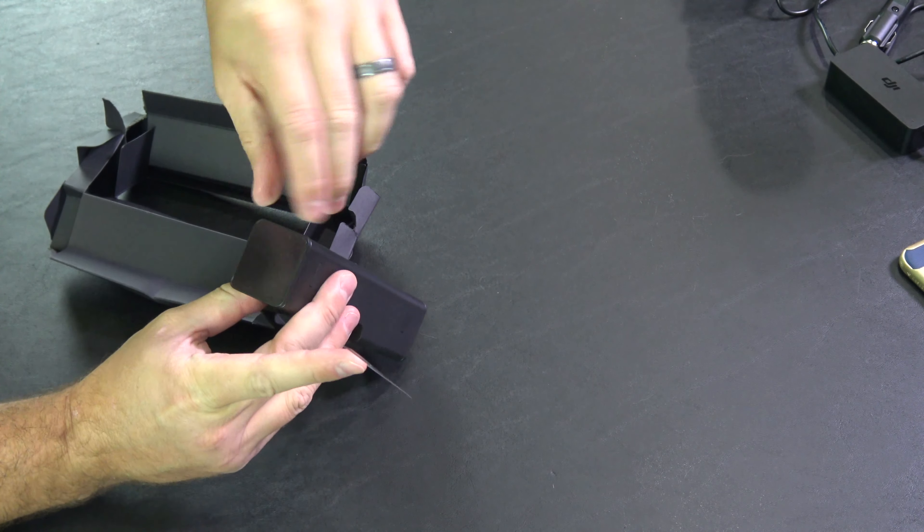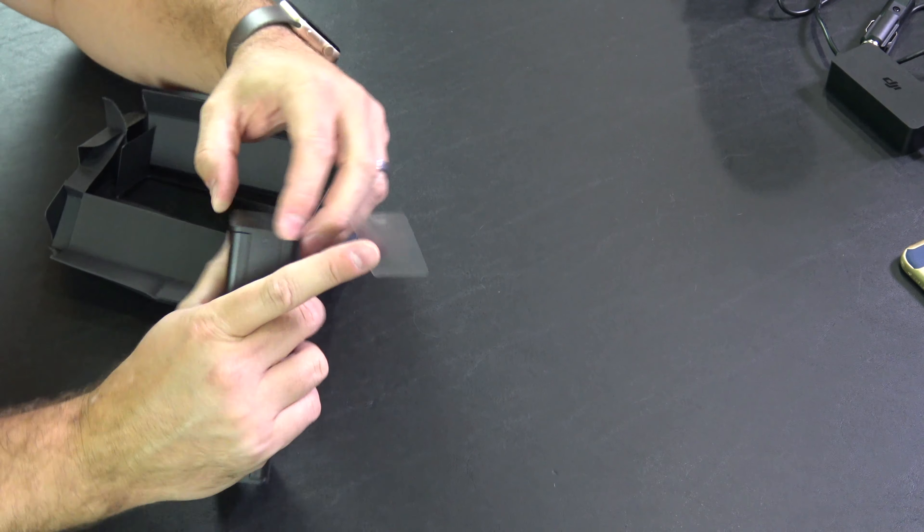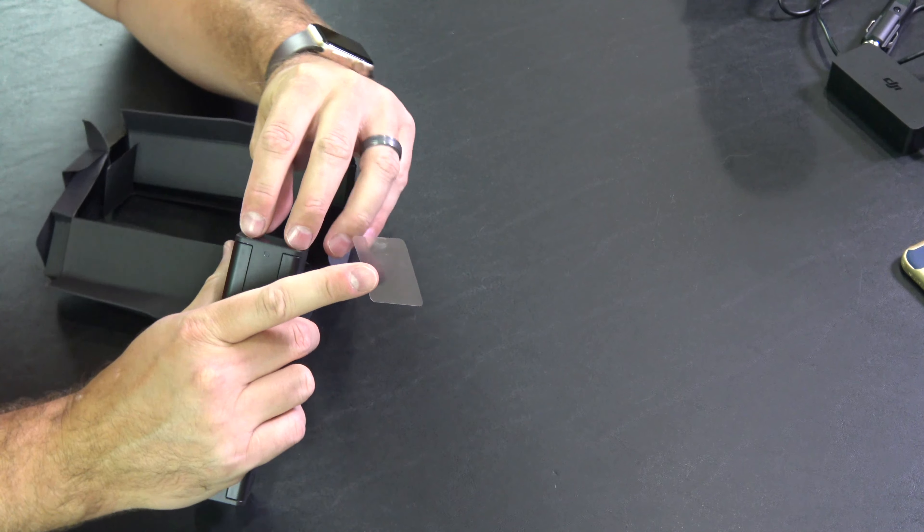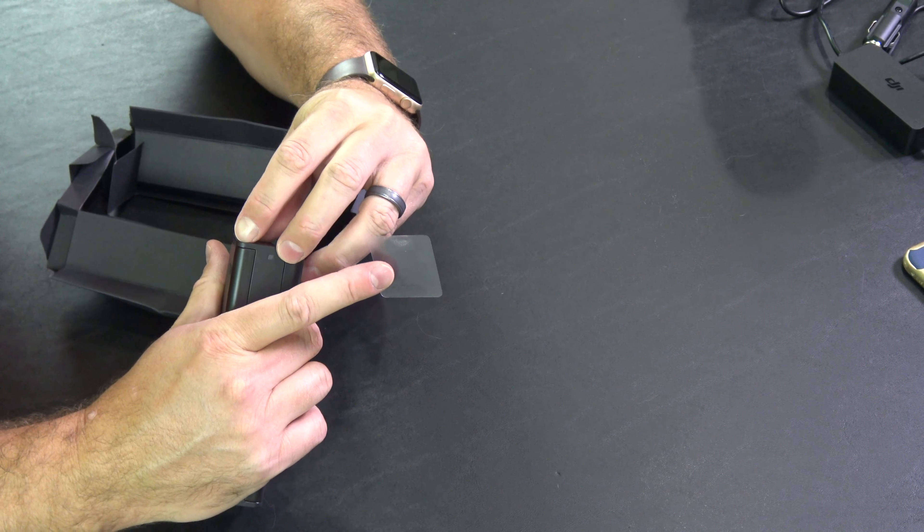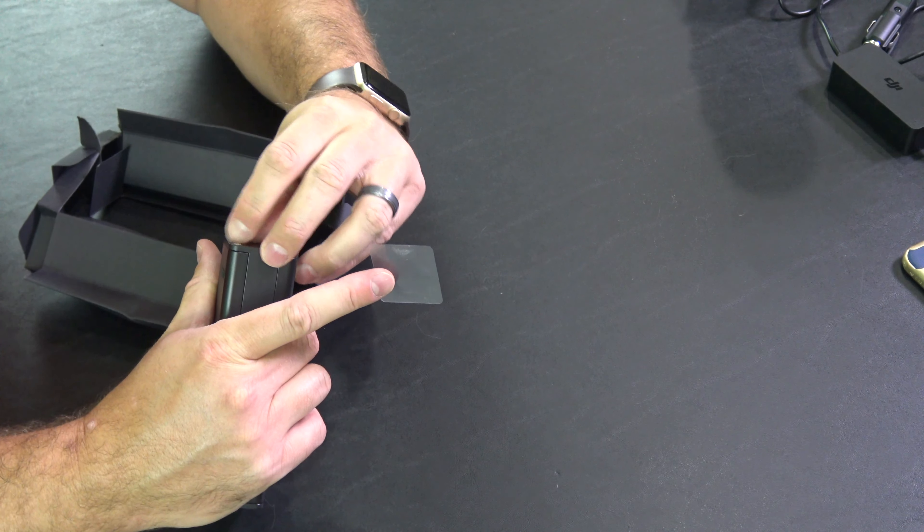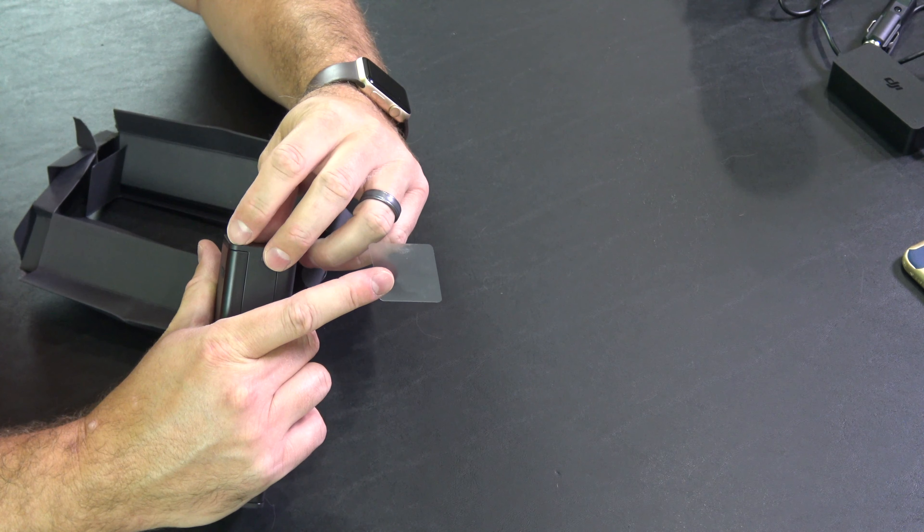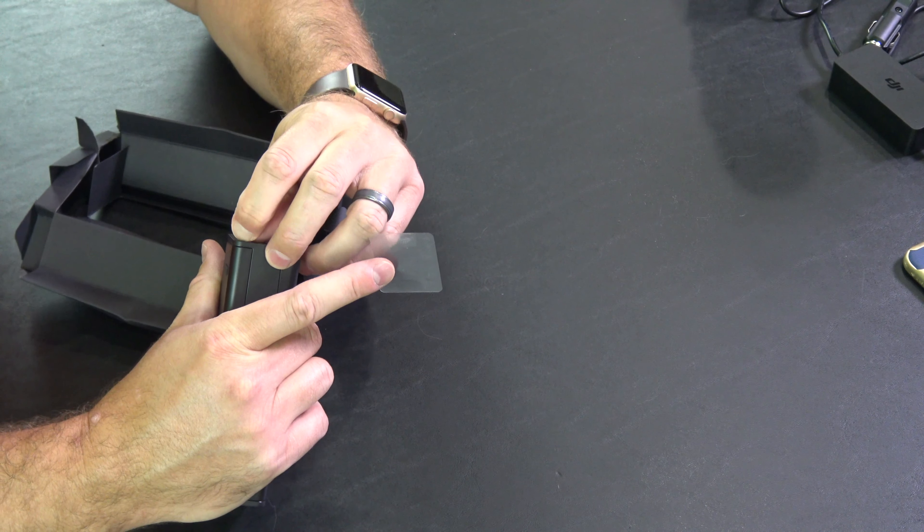But yeah, major convenience, definitely a must-have if you've got more than one Mavic 2 battery.